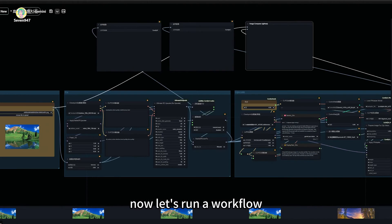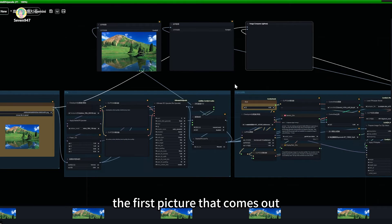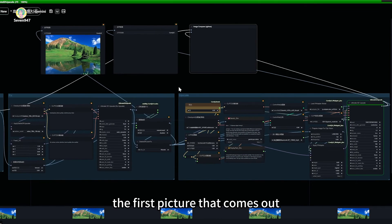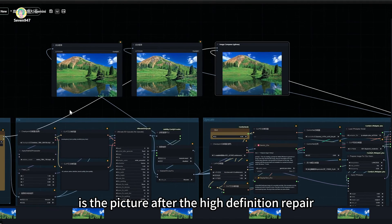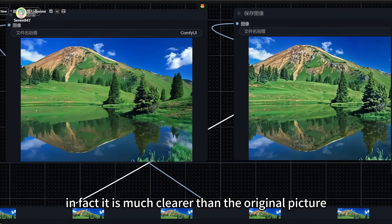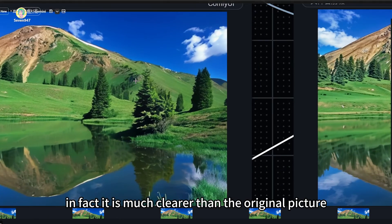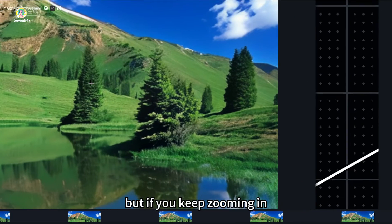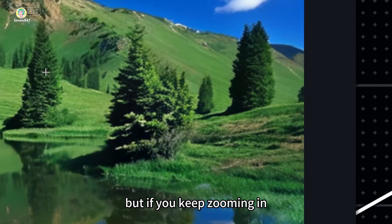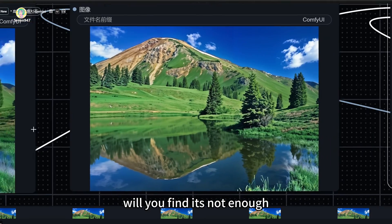Now let's run a workflow. The first picture that comes out is the picture after the high-definition repair. In fact, it is much clearer than the original picture. But if you keep zooming in, you'll find it's not enough.